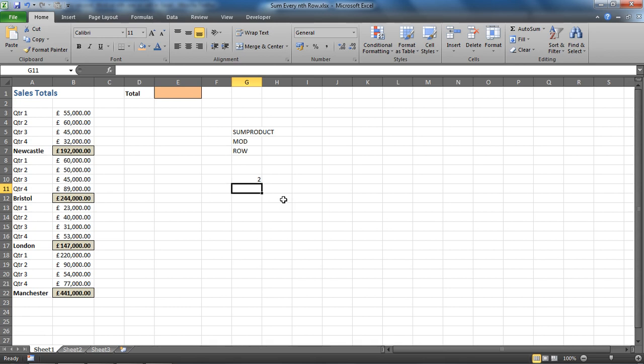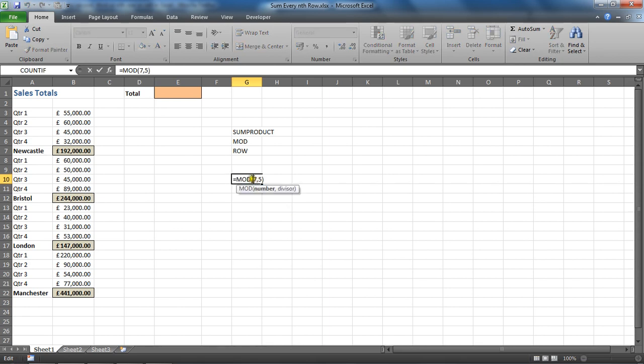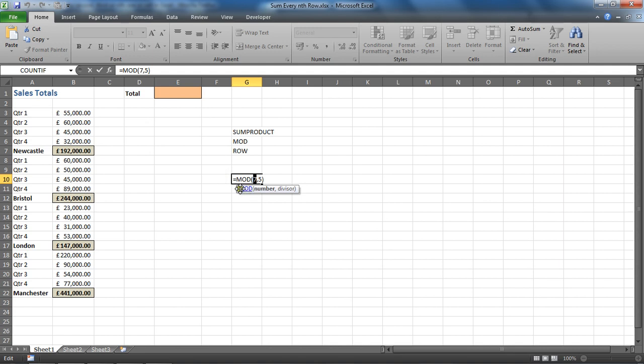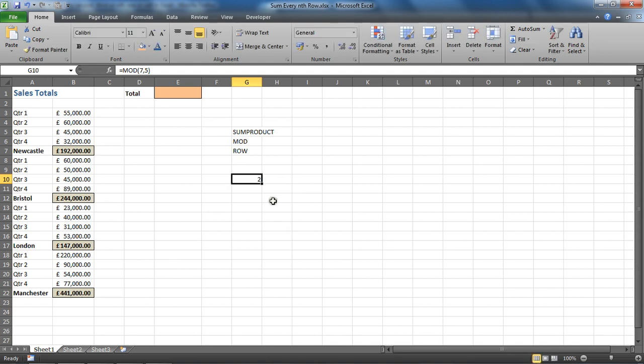So what we want to say is that if you divide the row number by five and it comes back with zero, then add it up. If not, then don't. In this quick example, I'm typing in the row number manually. Obviously we're not going to be doing that. We're going to get Excel to look down the range, and that's what we're going to use the ROW function for.